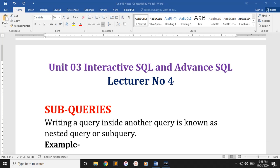Hello students. This is the Interactive SQL and Advanced SQL unit. This is the topic of sub-queries. We will learn about the types of queries in SQL.